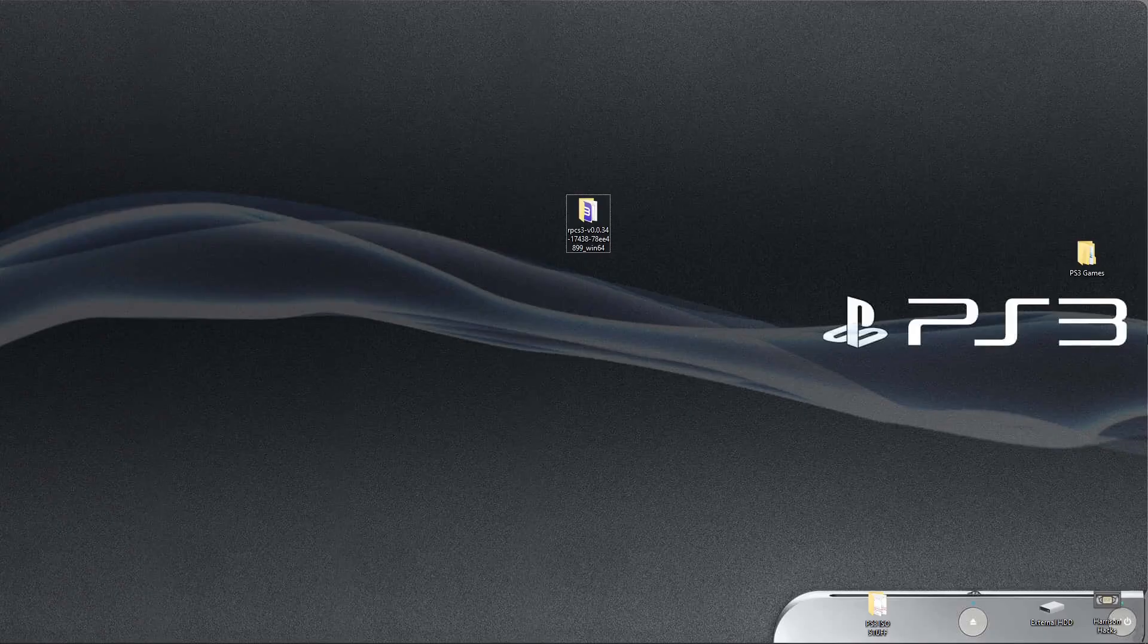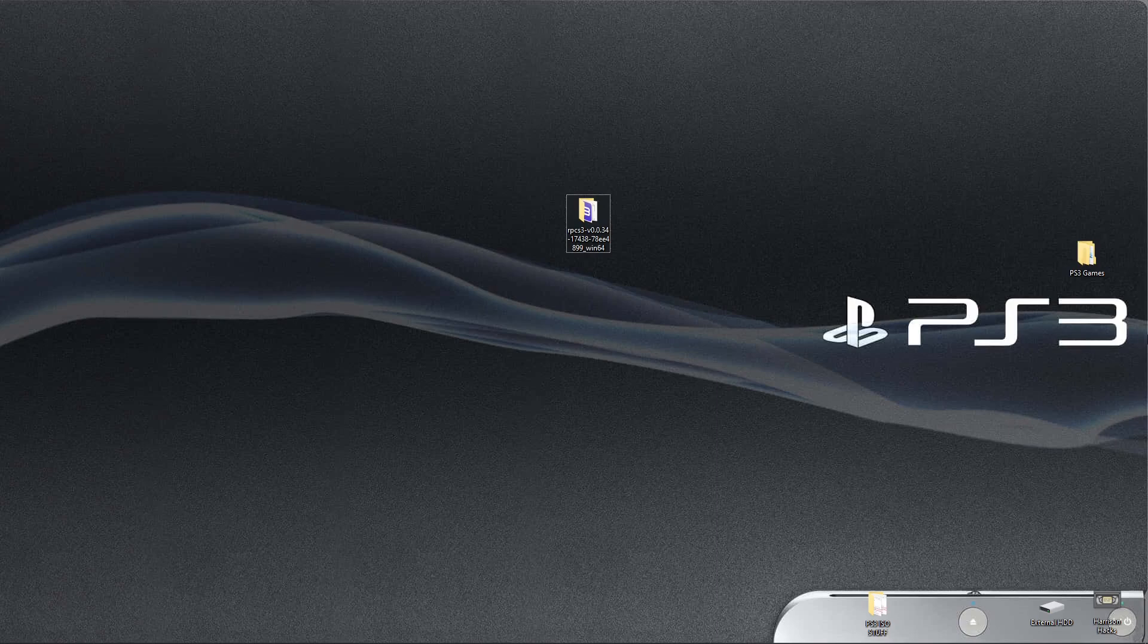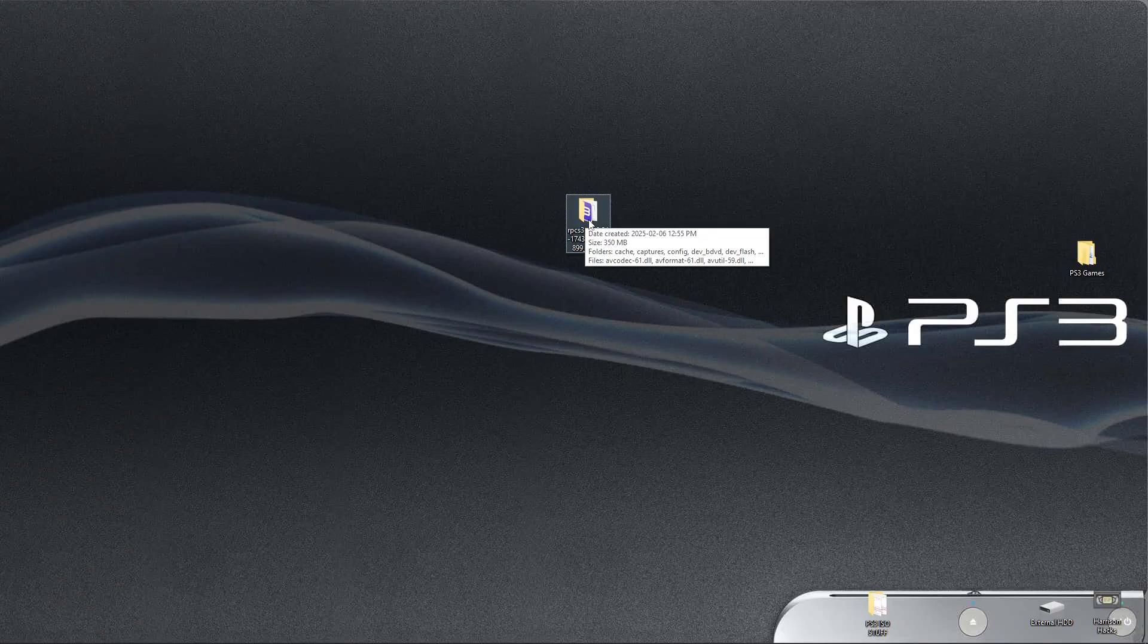Hey everybody, welcome back to the channel. So, this is not a guide on how to set up RPCS3. All I've done is downloaded it, extracted it, and installed the PlayStation 3 firmware. Pretty simple.